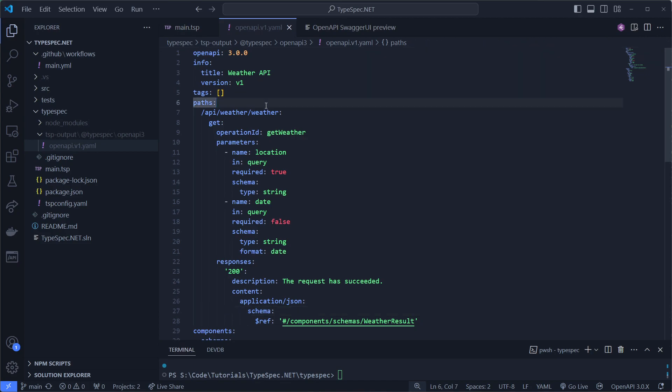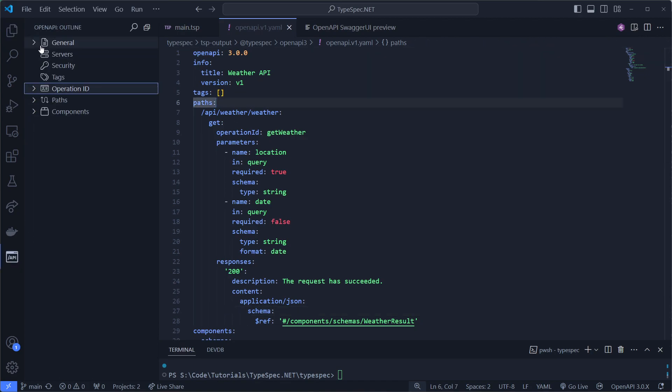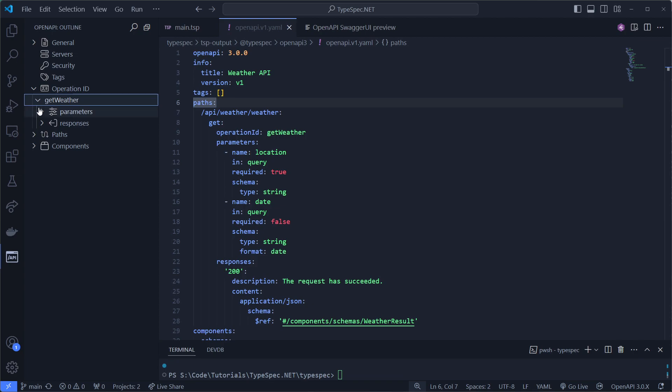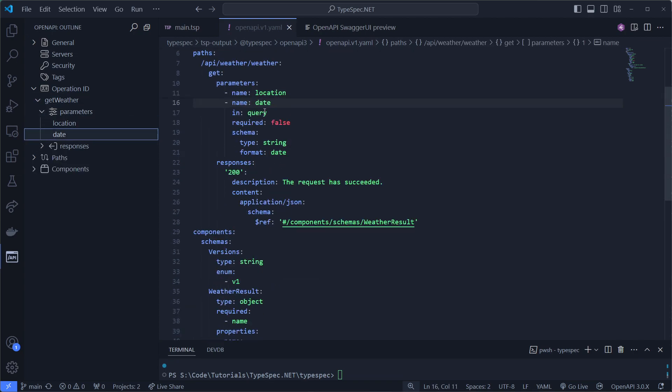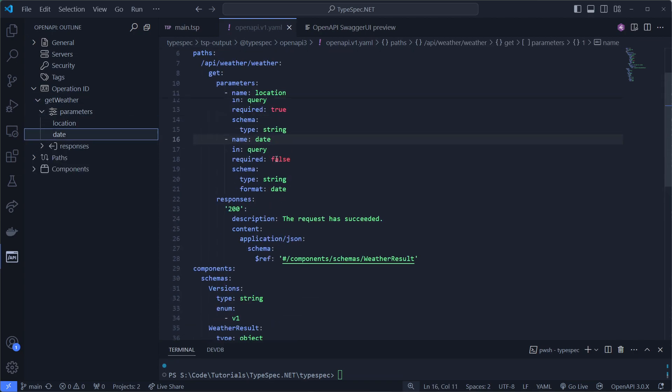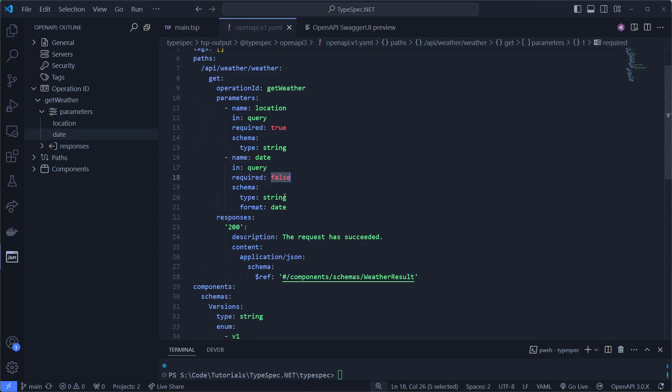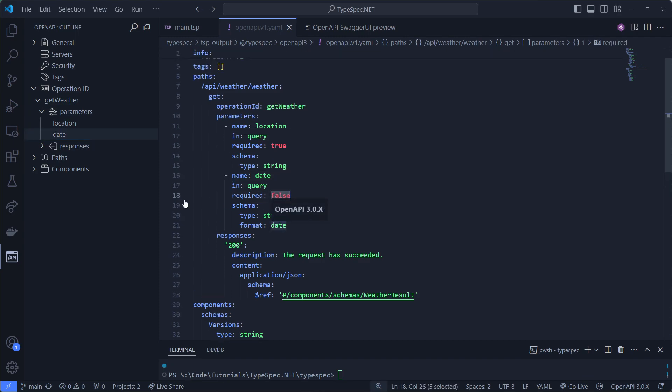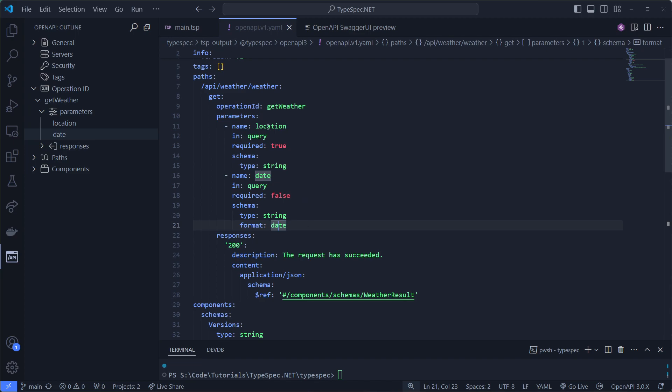And this YAML file has a couple of things. It has the get weather operation, which has the location and date parameters. And like you can see, the date is not required. It's a type of string, but it is a date. The location is required and it's a type of string.